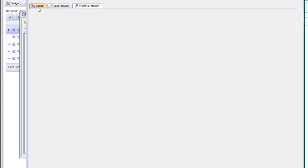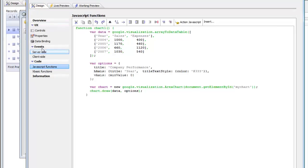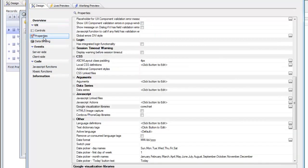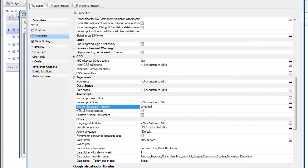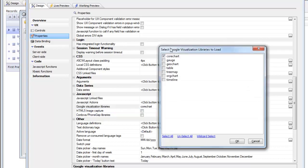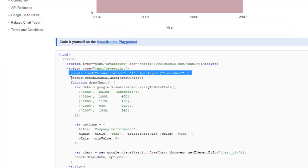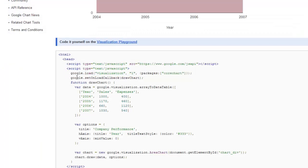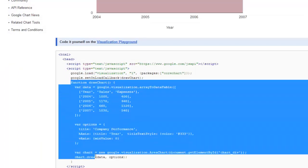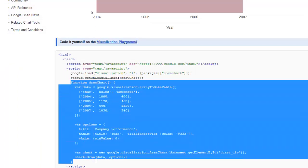In the section when you simply went over to properties and specified which Google visualization libraries you want loaded. There are a number of different ones that you can choose from so we've already taken care of this for you.